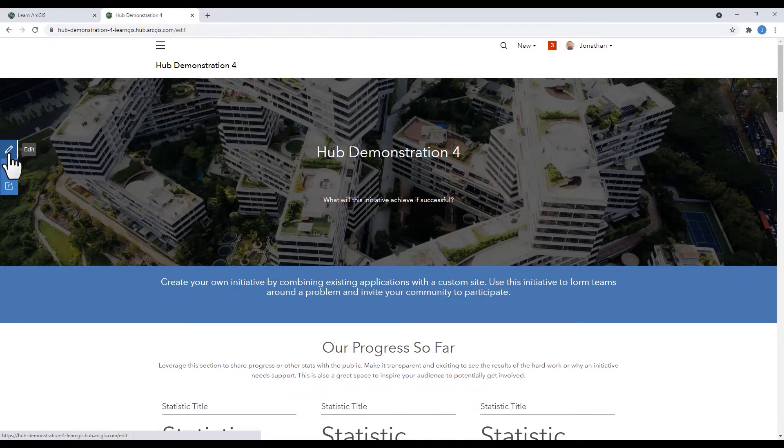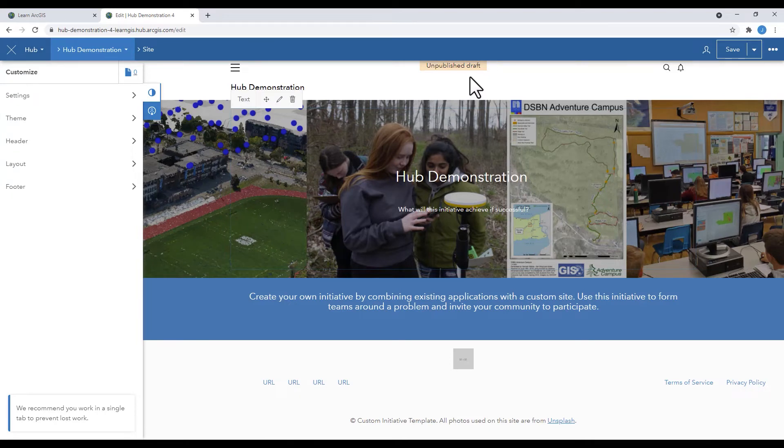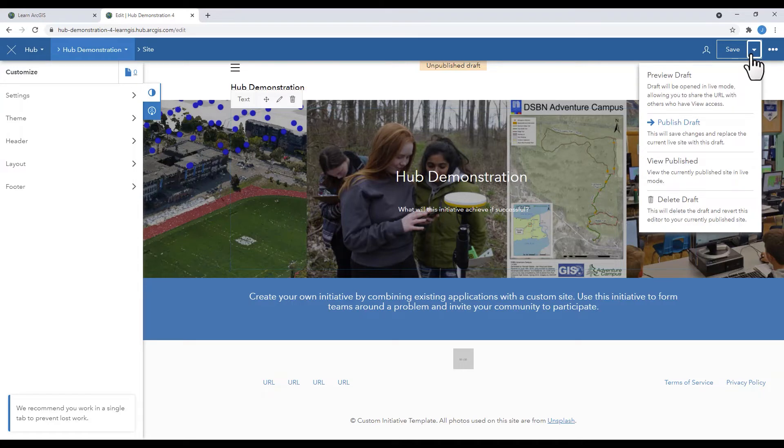To return to your draft from the published site, click on edit. Note the unpublished draft label at the top. For any changes that you make to your hub to be public, you will need to select publish draft.